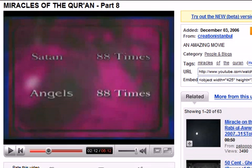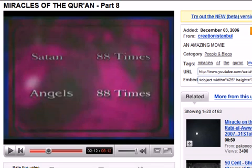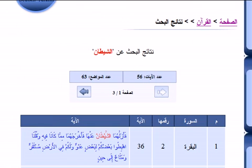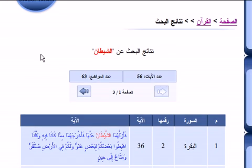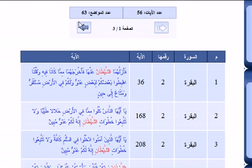We will continue showing you how they lie about those numbers. Listen carefully as I show you more evidence about Muslim lies regarding Quran word counts. The claim is that the word Satan is used in the Quran 88 times, the same as the word angels. Let's see if this is true or a lie. We will go to the official government Islamic website of Saudi Arabia and search for the word 'as-shaytan'.